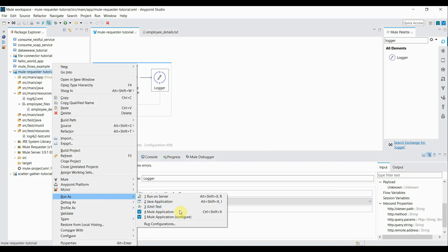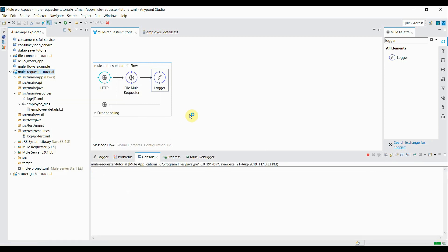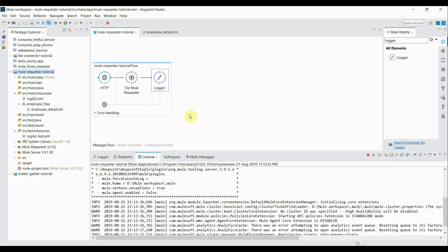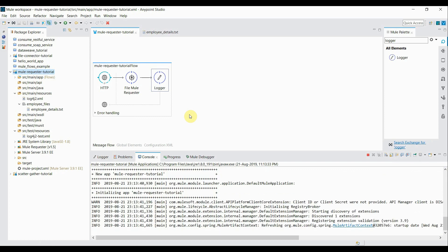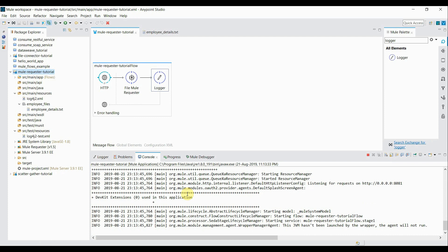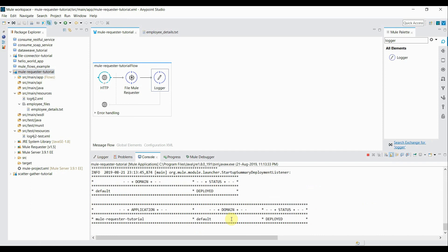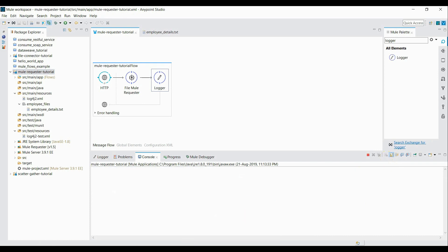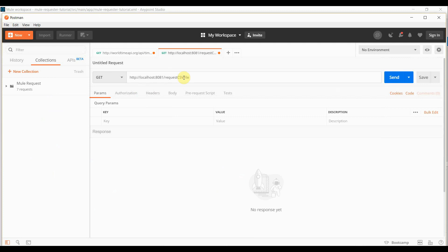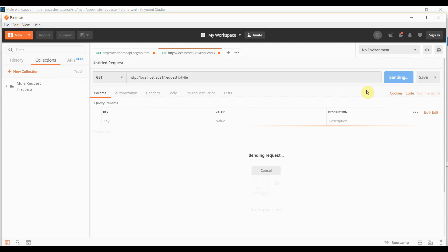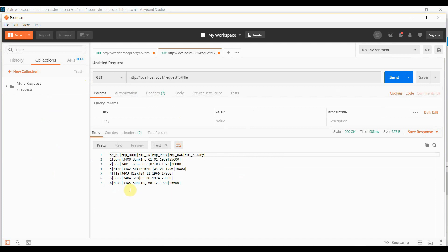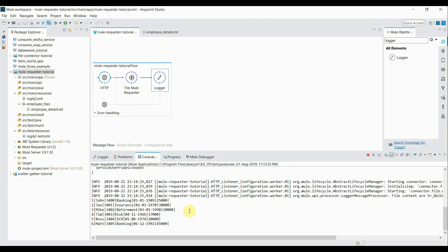I run it as a Mule application. The application is deployed. I clear the console, go to Postman, and enter the request URL with path 'request-txt-file'. Using GET method, I click Send. As you can see, it is returning the content of the file we requested. In the browser you can see the payload being printed — this is the content of our file.